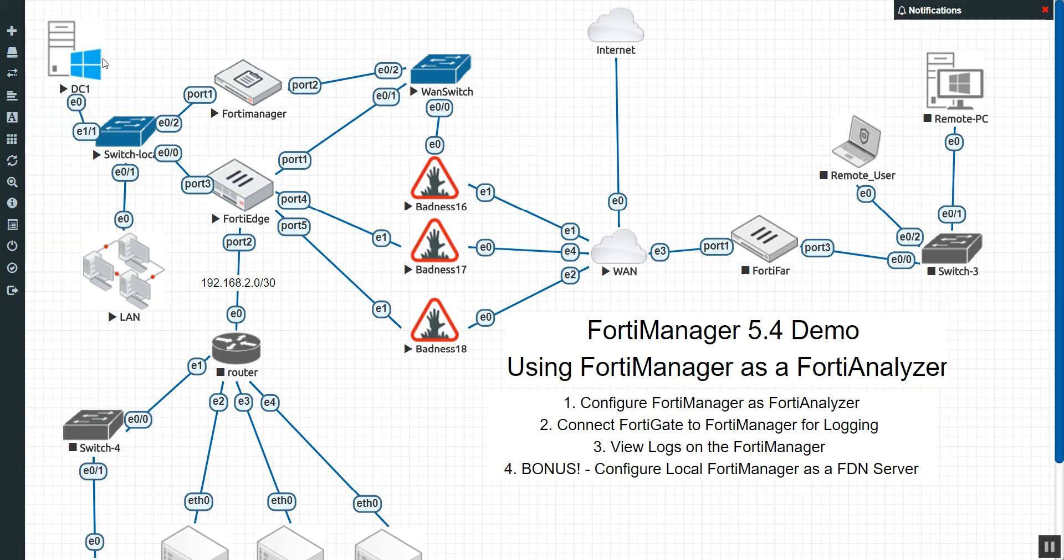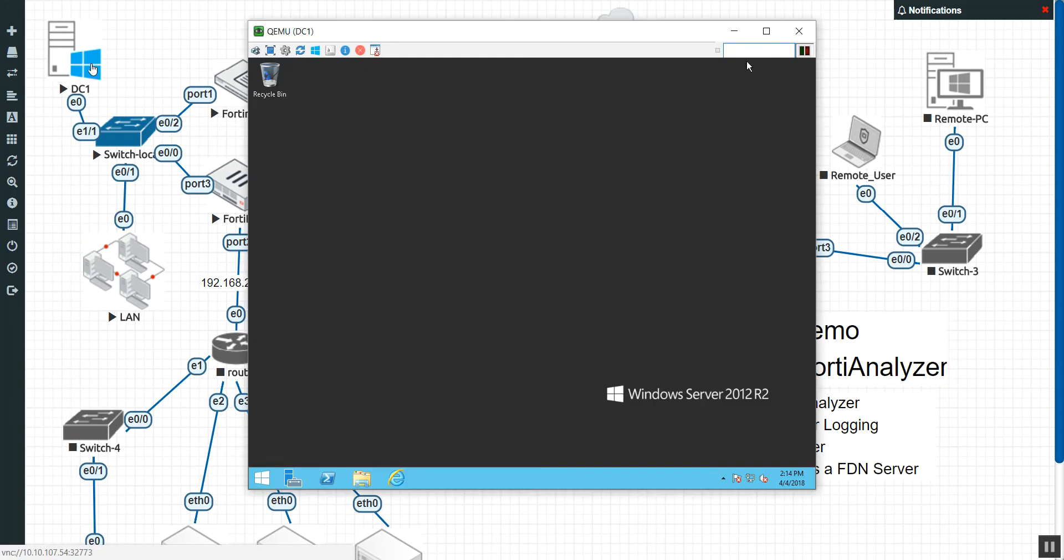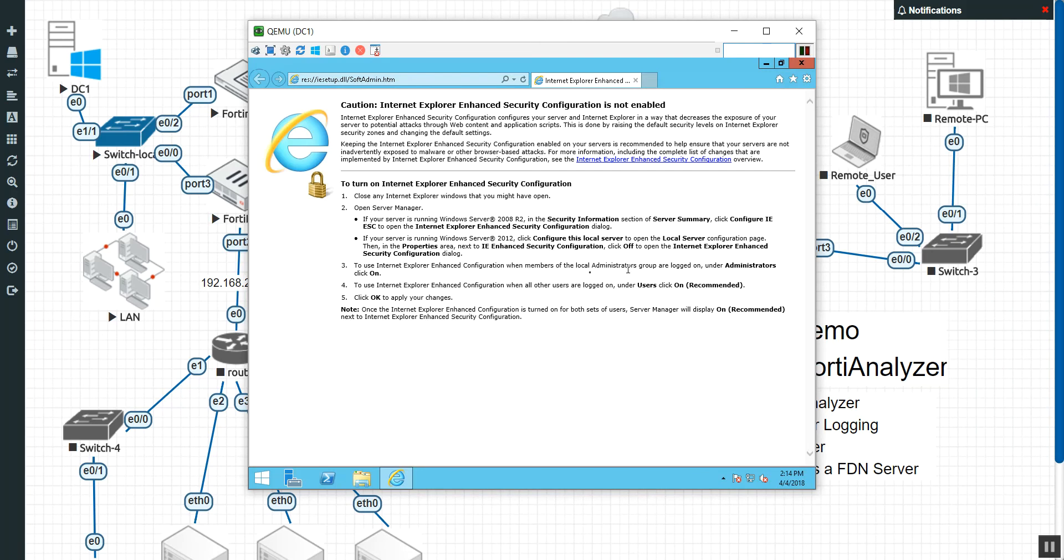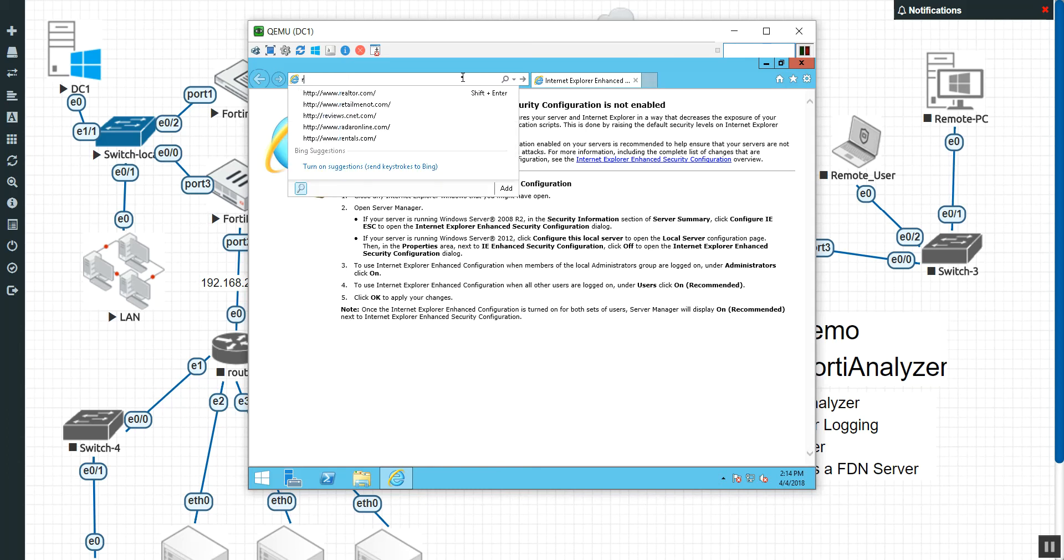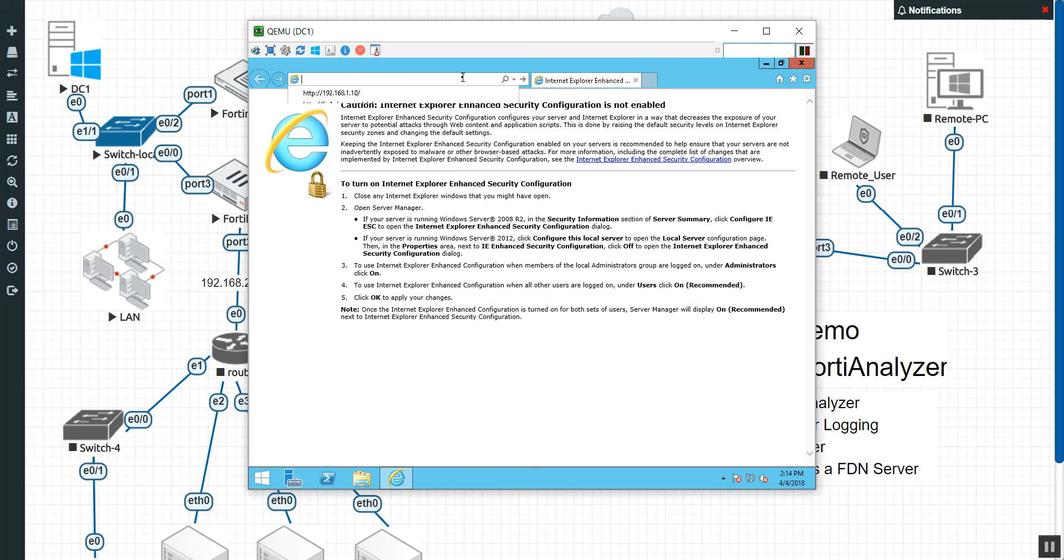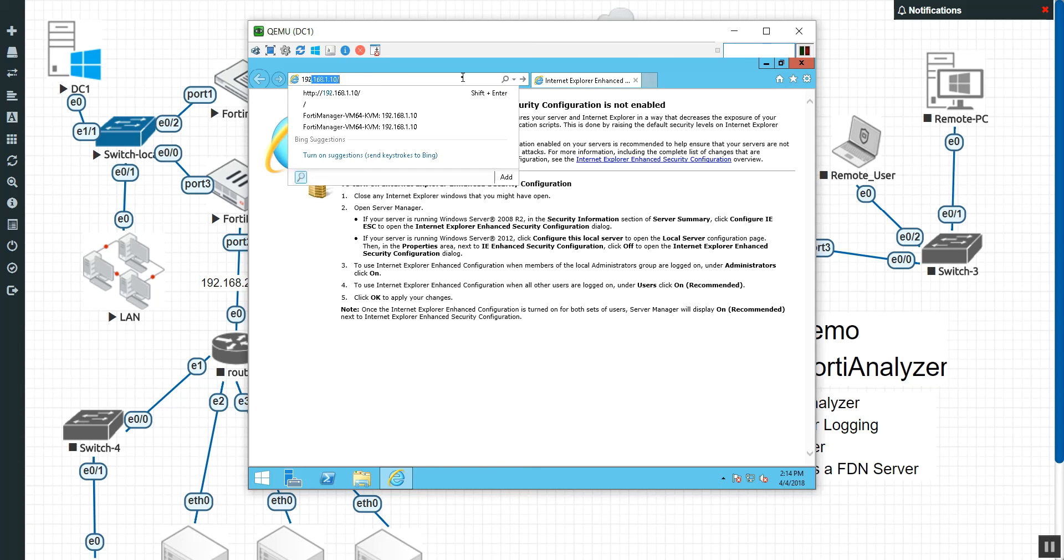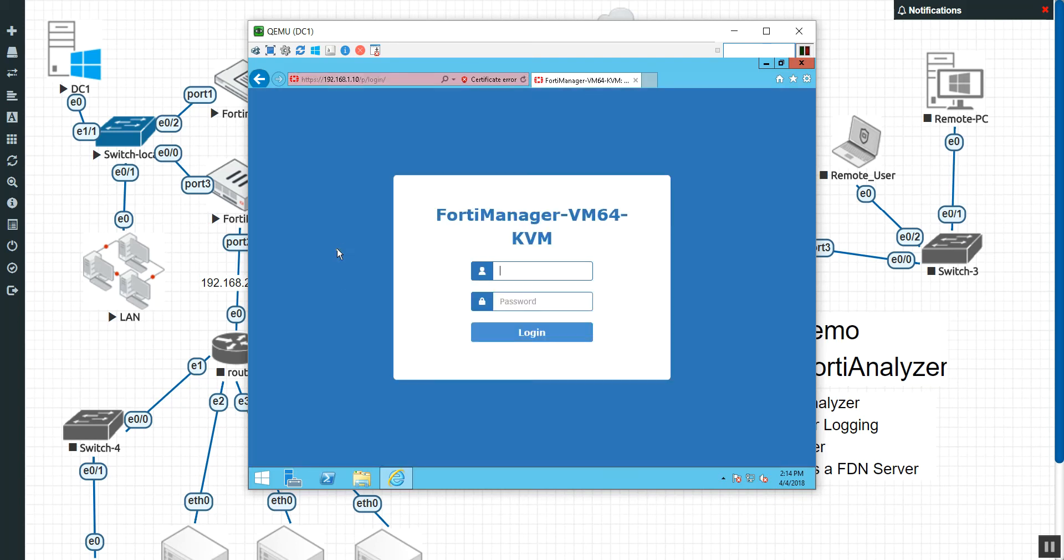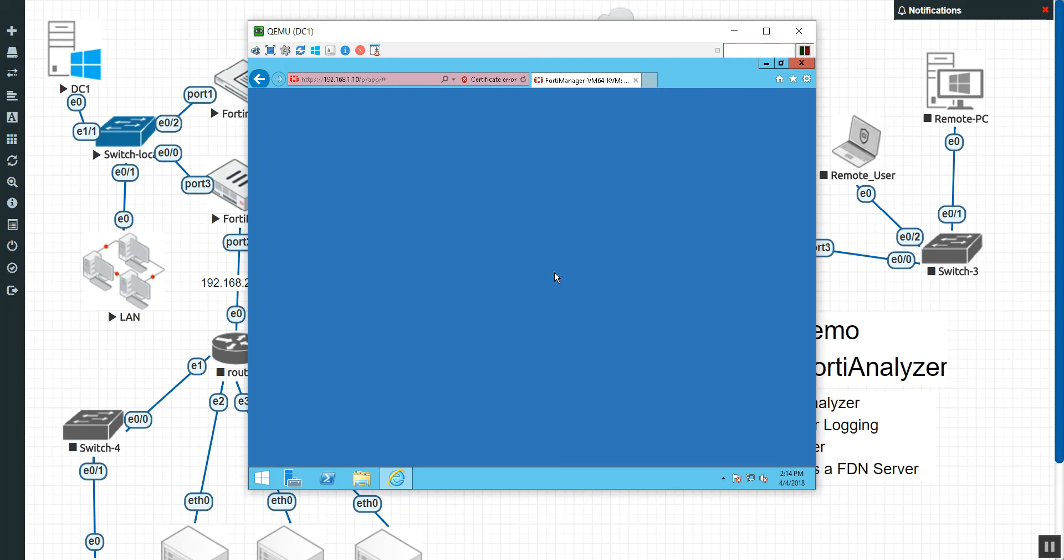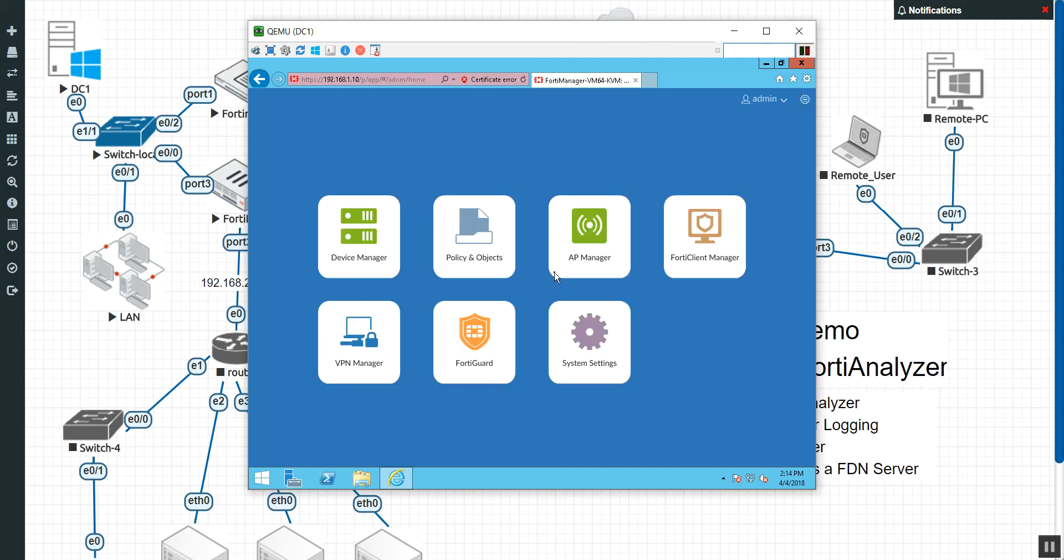So I'm going to open up my domain controller here and access that FortiManager using the GUI. So here is the IP address I gave it on port 1, 192.168. There we are. We're going to fix one of those in one of these labs one of these days. There we go. We log in.